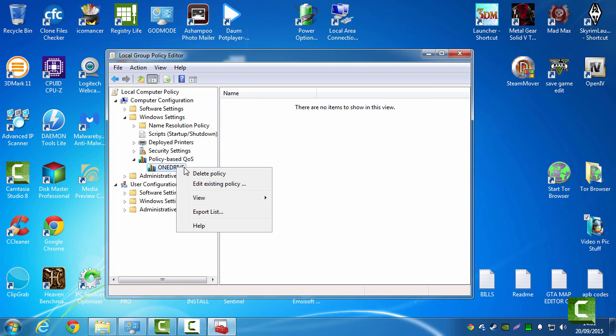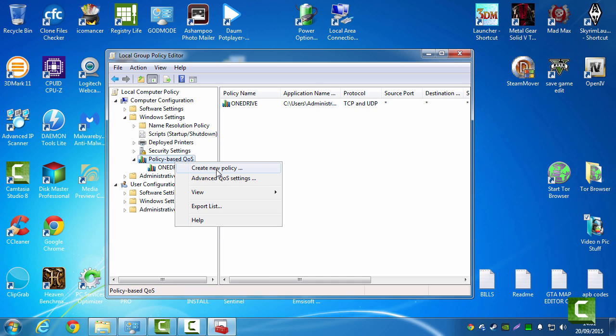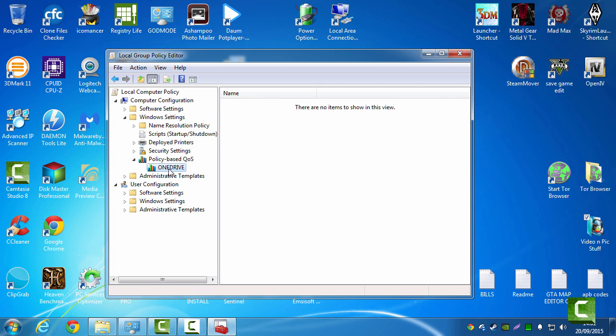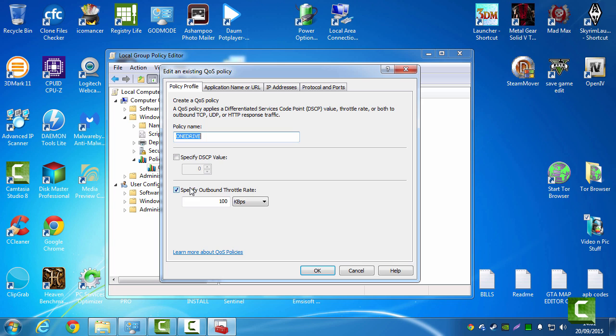Anyway, I've made a policy here. So you go on QoS, create new policy. When that happens, this opens.